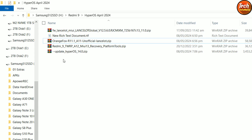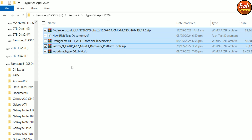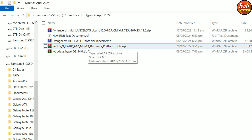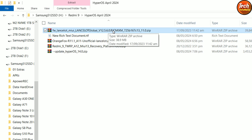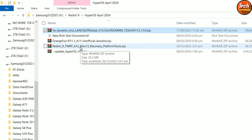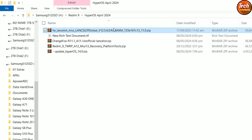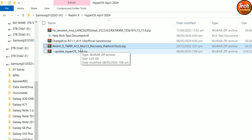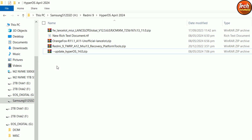Since my mobile phone has MIUI 13, I will first go for the TWRP supporting Android 12, then after flashing the firmware file for 12.5.6, I will install the OrangeFox recovery supporting Android 11 — because the Android 12 recovery will not support Android 11. If you try to flash the Android 12 recovery on Android 11 firmware, the mobile phone will get a boot loop.